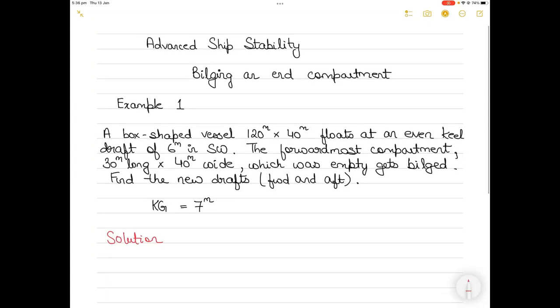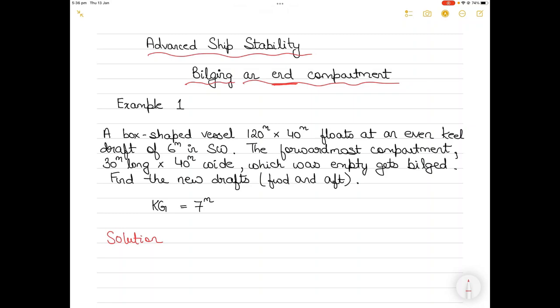Hi everyone. Today I'm going to start a series on advanced ship stability problems, particularly focusing on the topic of bilging of an end compartment. Today I will take up one example, and in future I will take up more examples of bilging of end compartments, then intermediate compartments and midship compartments as well. Without wasting much time, let's get into it.